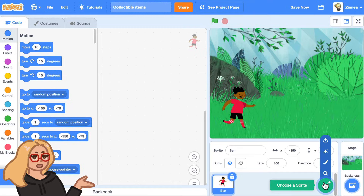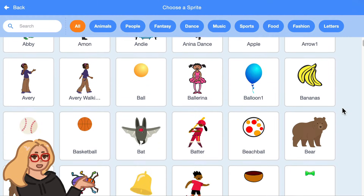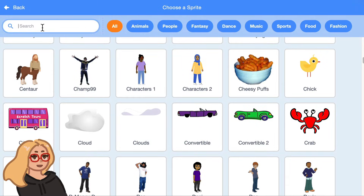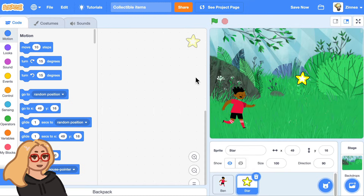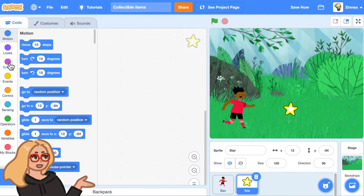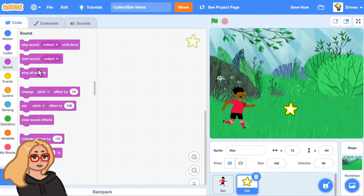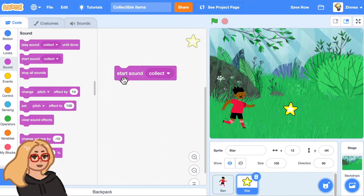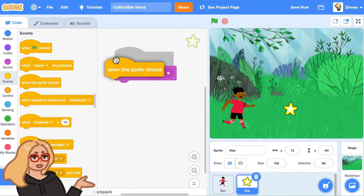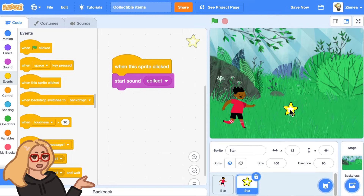Now let's add an item that this character can collect. You can pick any item that you'd like to have — maybe I'll pick the star. So let's start by making it so that when you click on the item it plays a sound. Go to the sound category and drag out this block 'start sound' and this will play a sound. You can make the sprite do this every time it's clicked on by going to the events category and dragging out this block 'when this sprite clicked.'